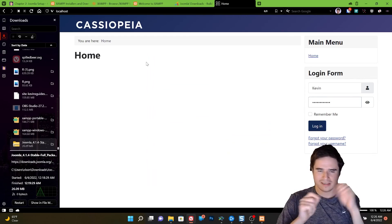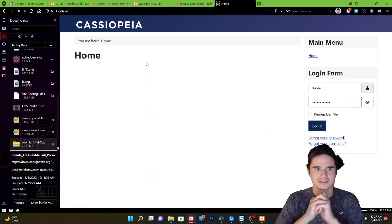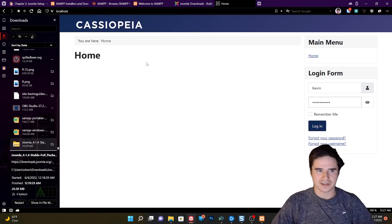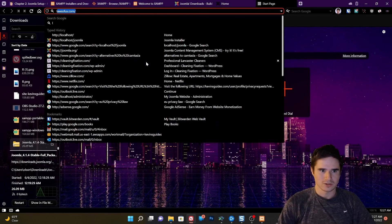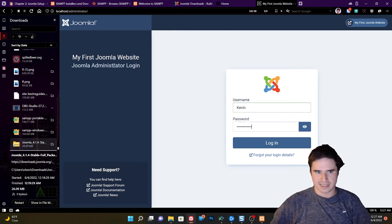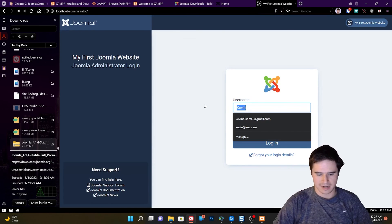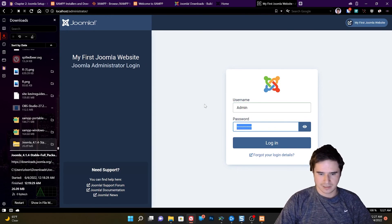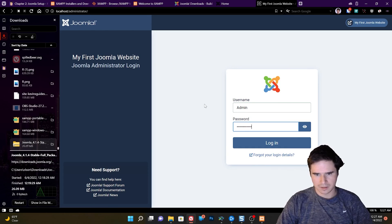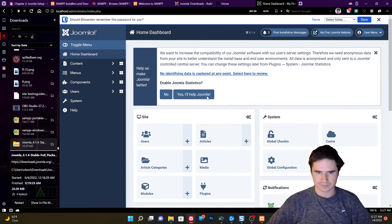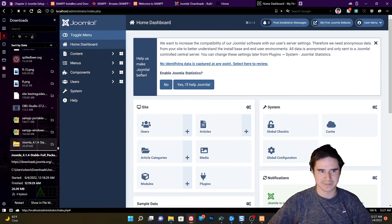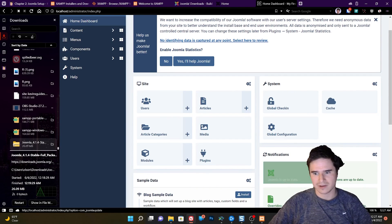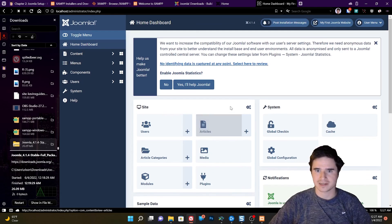Now we should be able to just go back to localhost. And this is what Joomla looks like with nothing in it. So it's just showing our default template on the front end. If we go to localhost slash administrator, it's going to take us to the back end. And I had some prefilled passwords saved there. So if I log in using my super user account admin password pass. Now I can see my administration dashboard and make all the changes necessary to my website.